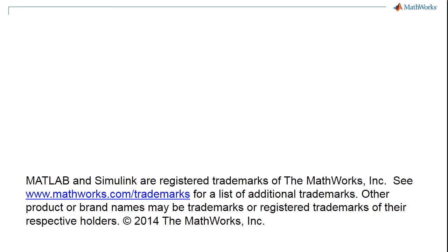I hope you've enjoyed this webinar today and that you've learned a few things about Matlab.